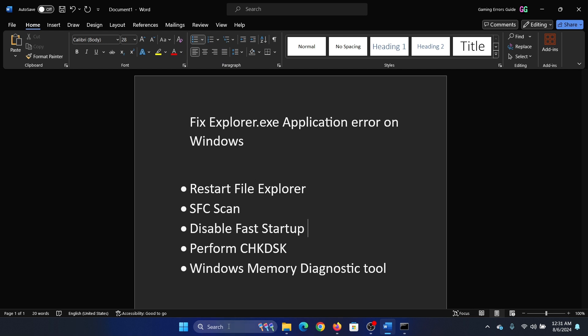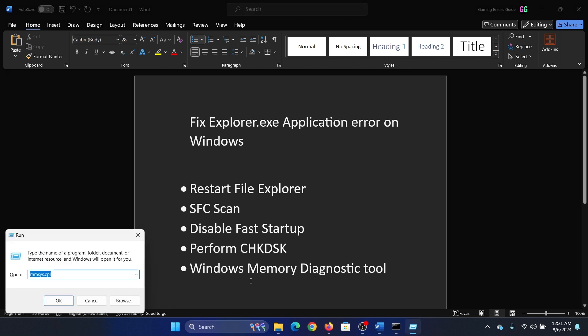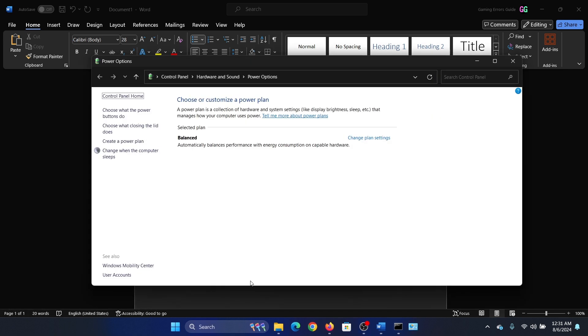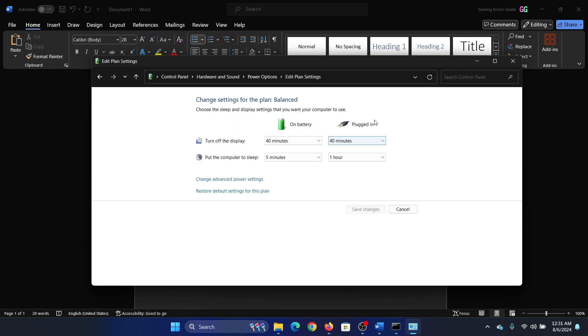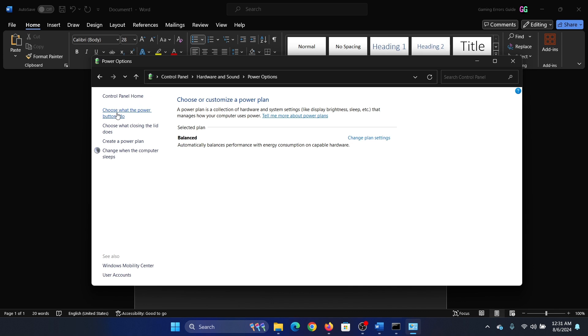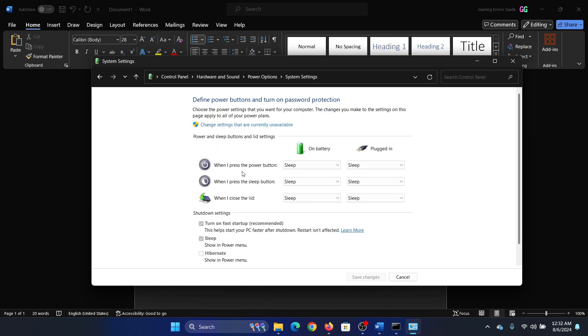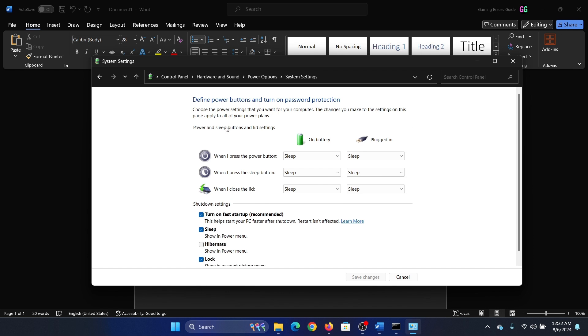The next solution is to disable Fast Startup. Press the Windows key and R key together to open the Run window. Type the command powercfg.cpl and hit Enter. Click on Choose what the power buttons do. Now click on Change settings that are currently unavailable. Turn the switch off for Turn on fast startup and select Save changes.